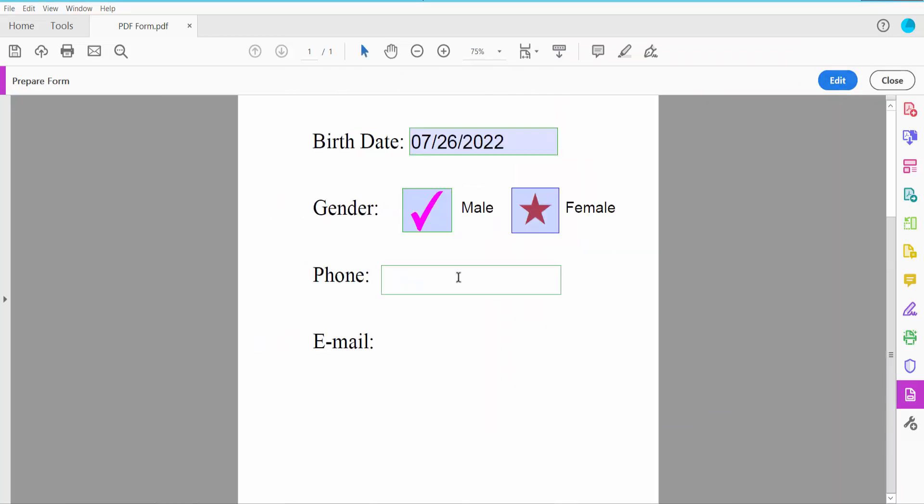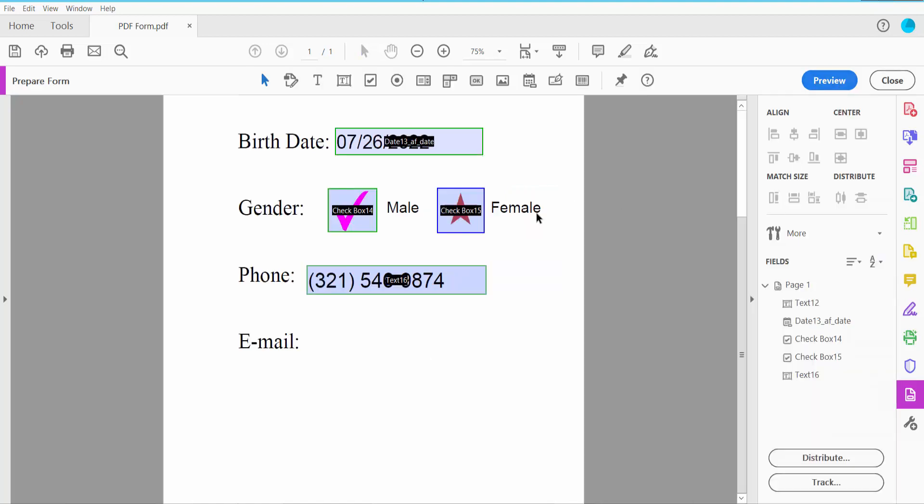Type your phone number to test. Now insert the email field the same as a text field. Set properties and choose Auto for font size.